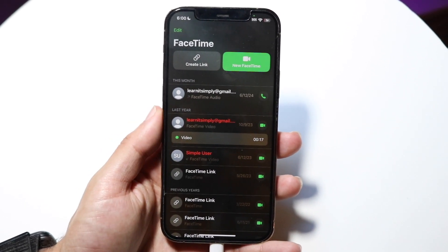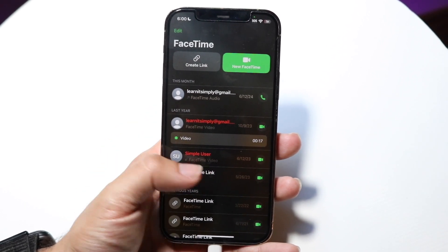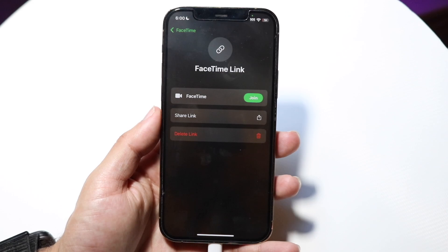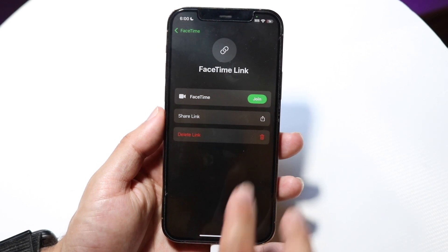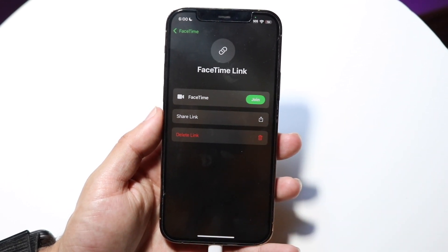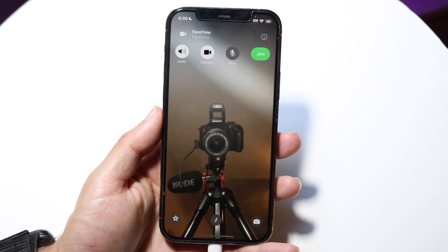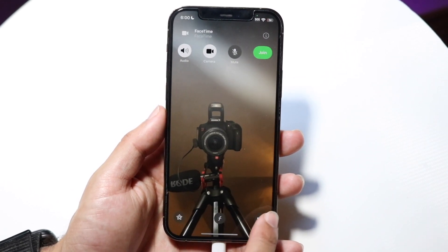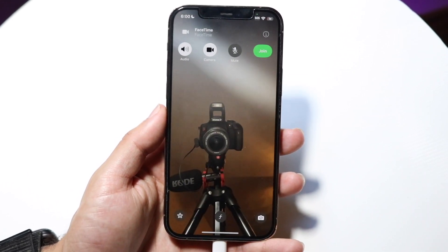Now if you want to basically call the person you just called, you can just click on the FaceTime call right here. You can click on join, and you should be able to go through and join a specific call.